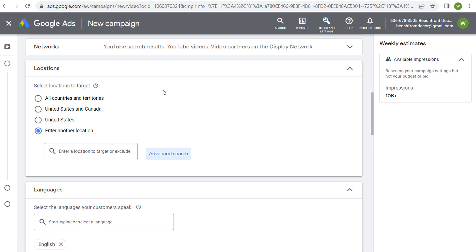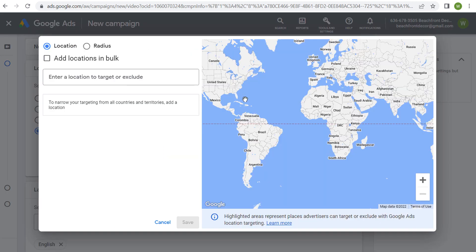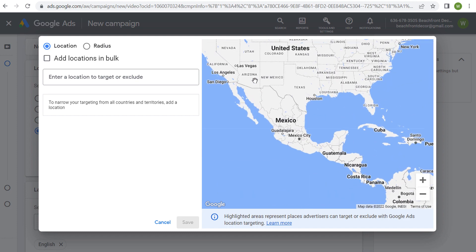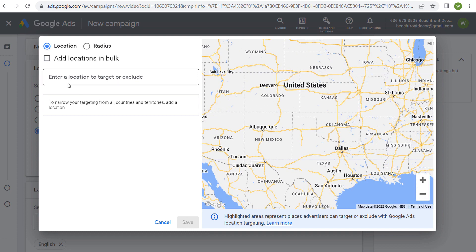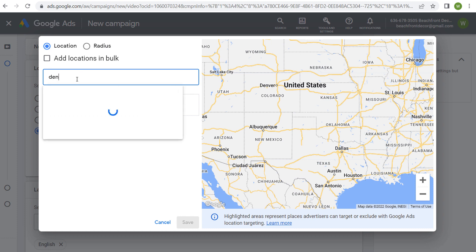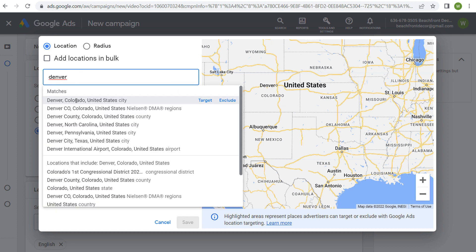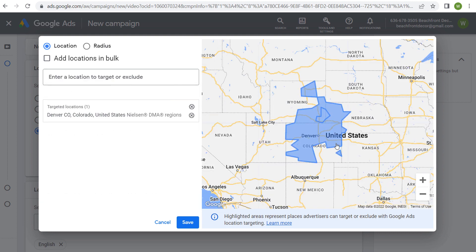Set the locations where your customers are located — the places where you actually provide your services or ship out your physical products. If you're targeting Denver, Colorado as an example and you enter Denver as a location, you're going to see a lot of different options. If you want to target the entire Denver market, you want to use the Nielsen DMA region, because that's going to be the entire Denver market — a large area that goes into Wyoming and Nebraska.